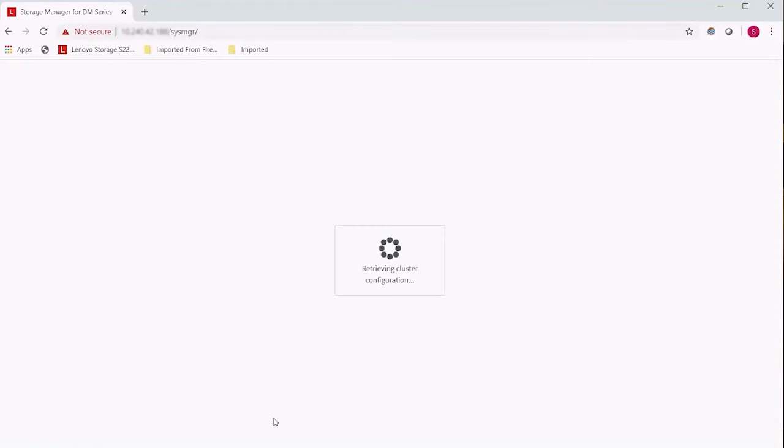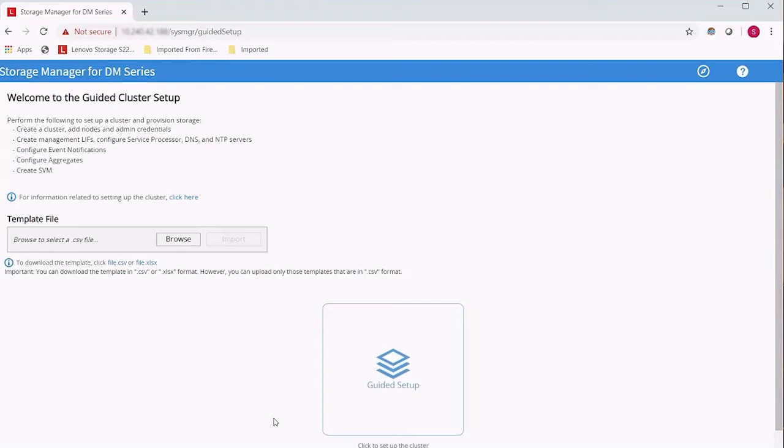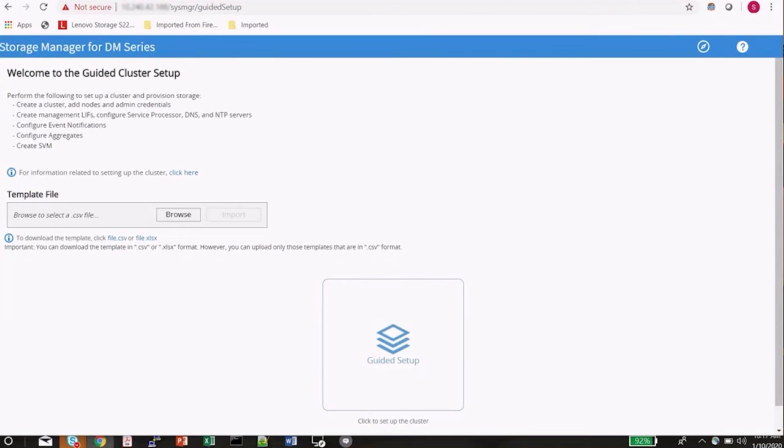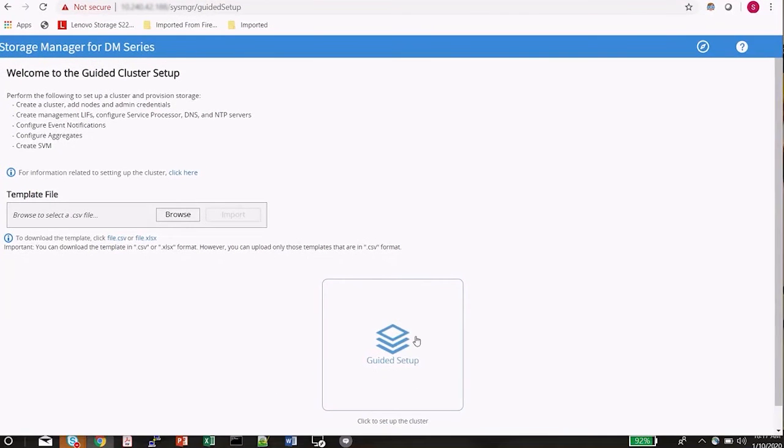It will now come up to configure the rest of the cluster. This is what they call the guided setup menu. Go ahead and select guided setup from the center menu here.